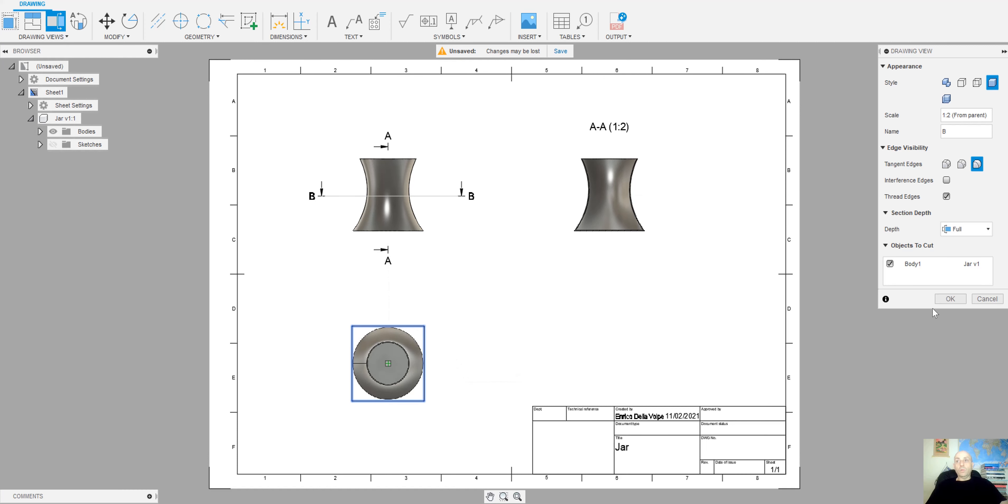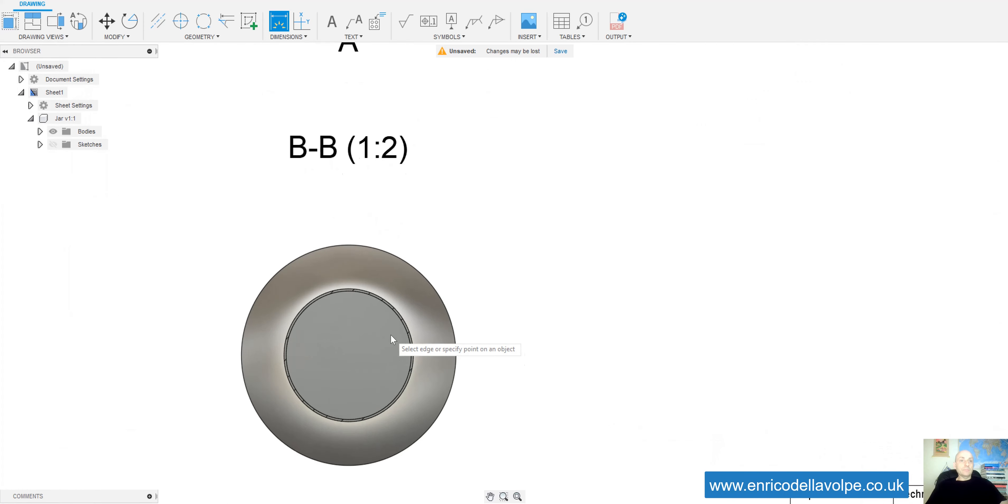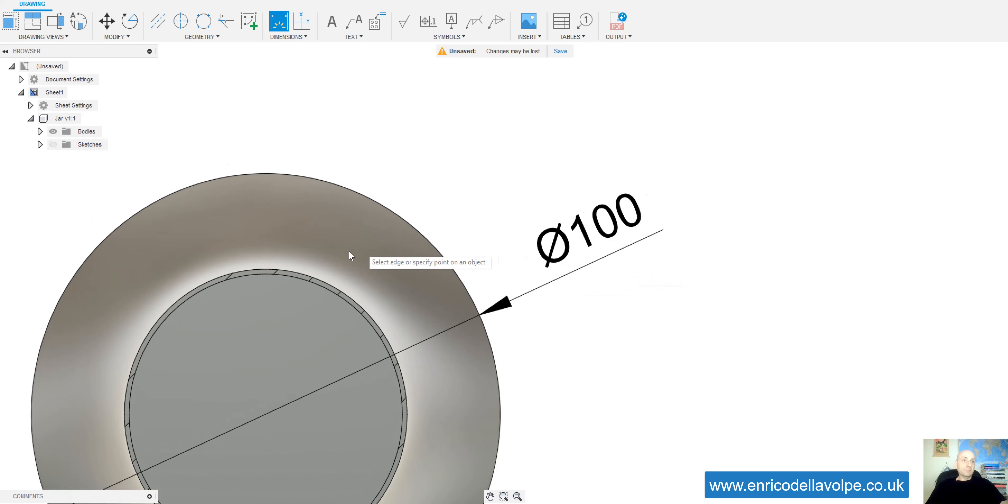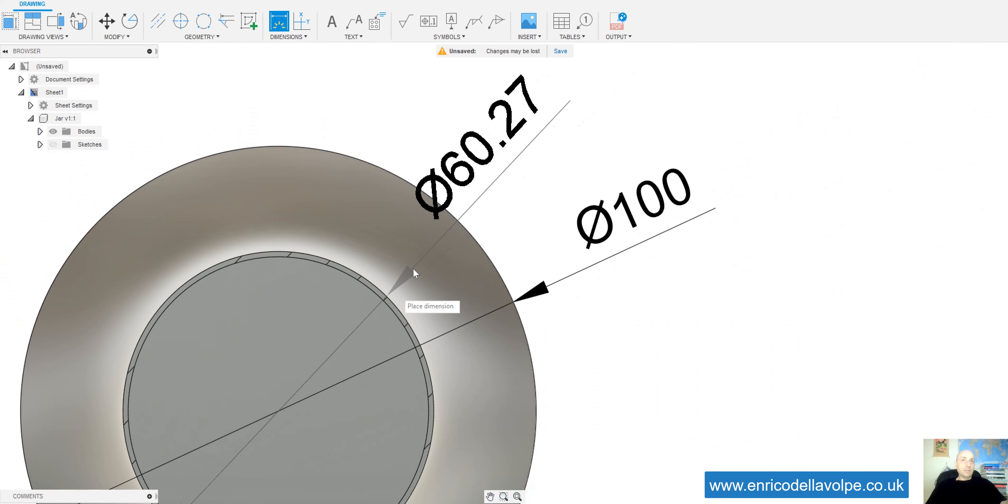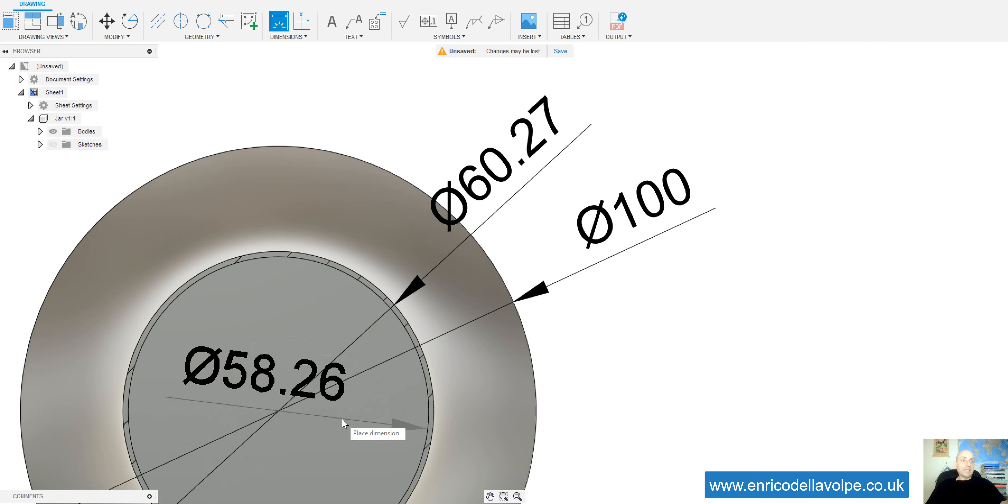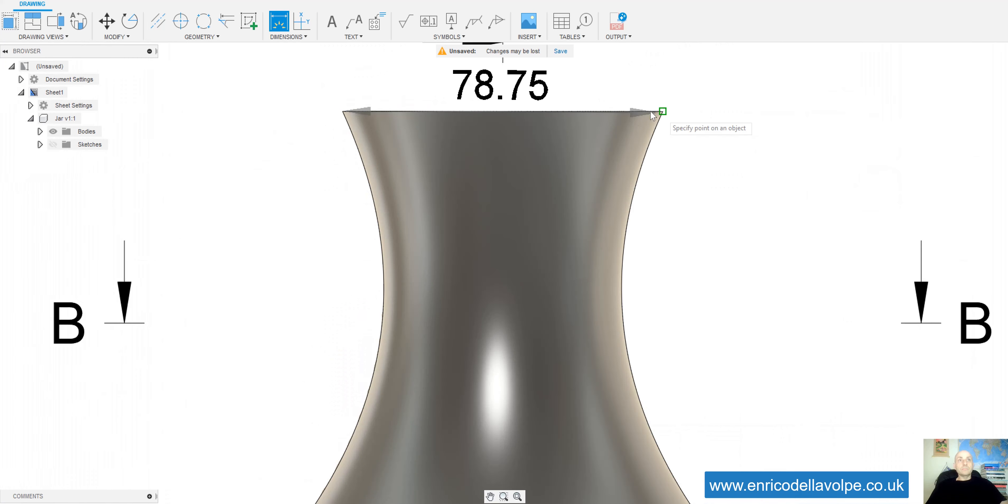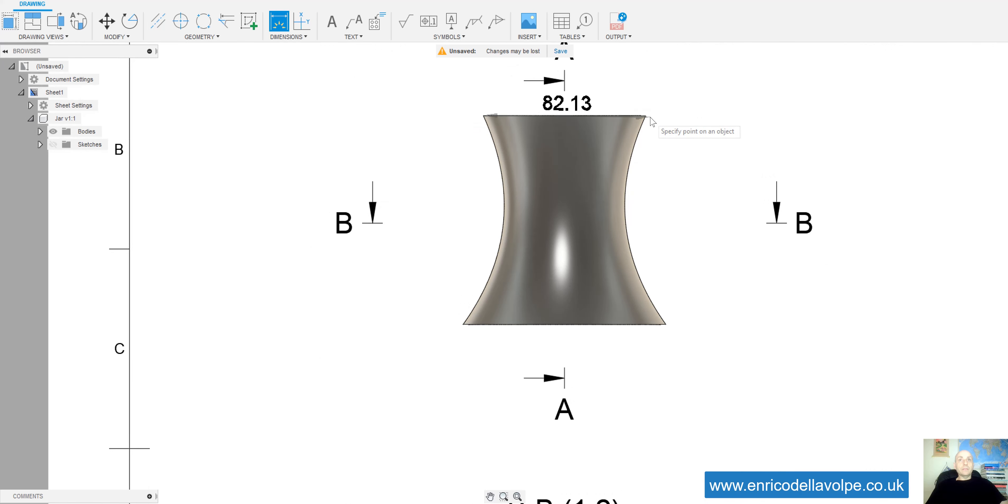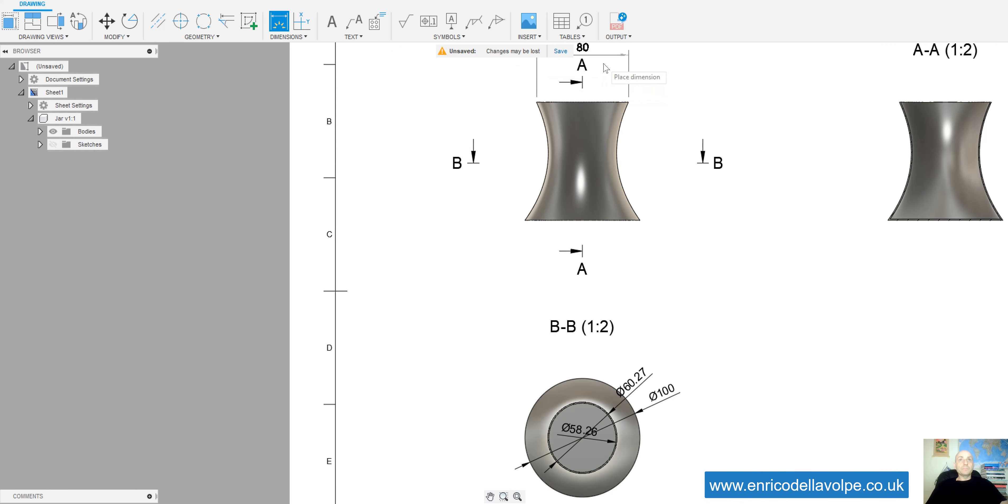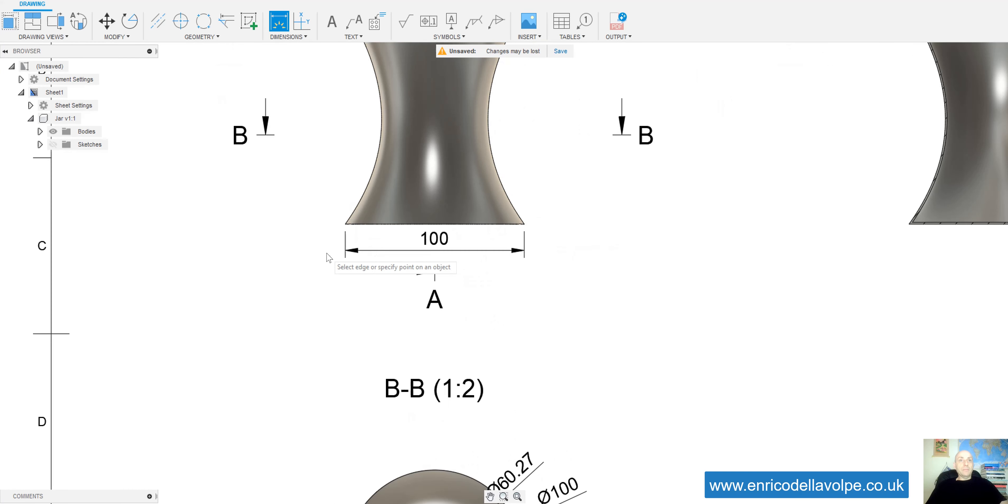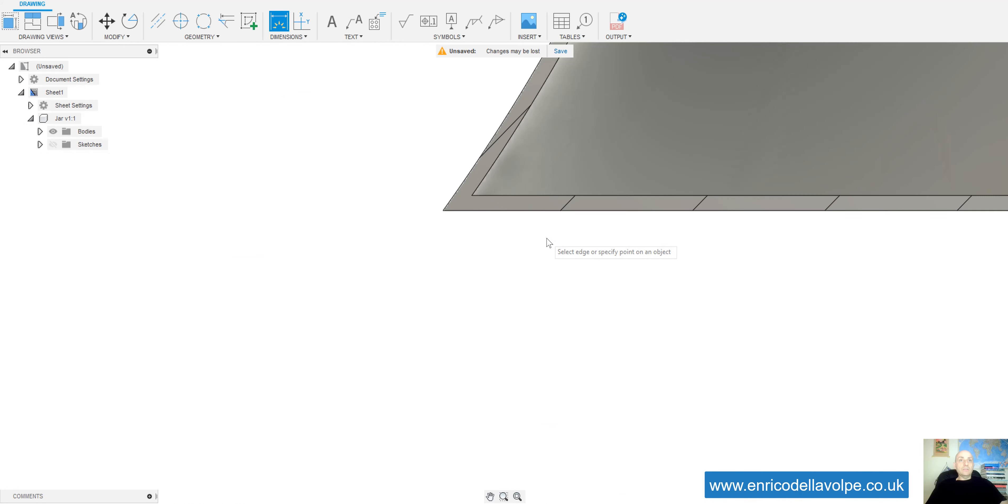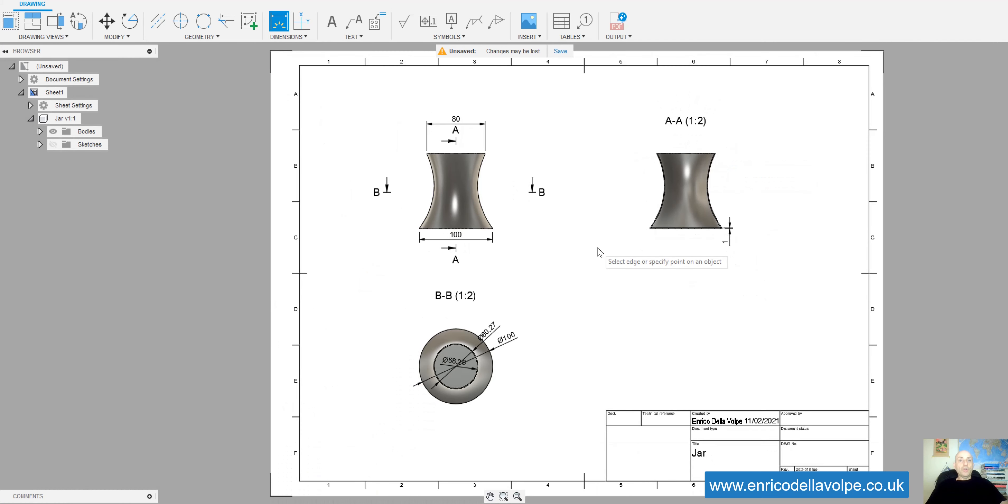OK. And we can quote our drawing. In here we have 100mm diameter, in here 60.27. Inside 58.26, 80mm the top, 100mm the bottom and in here we can take the thickness. As you can see, the job is done and we can send to the factory to be fabricated.